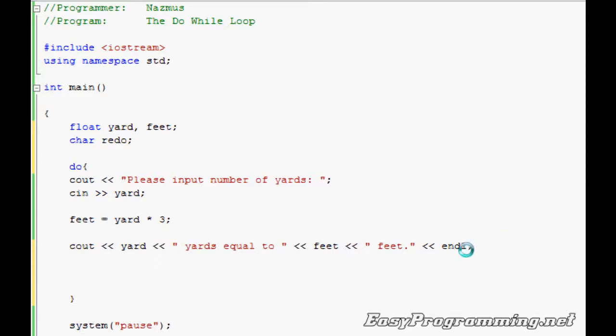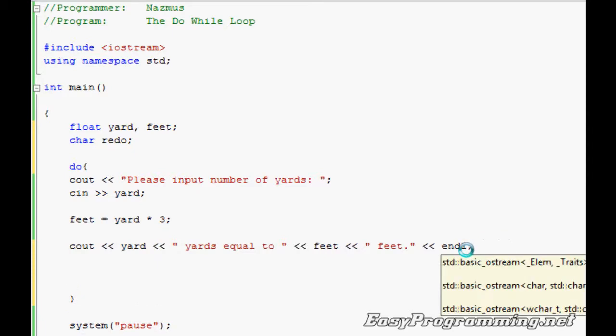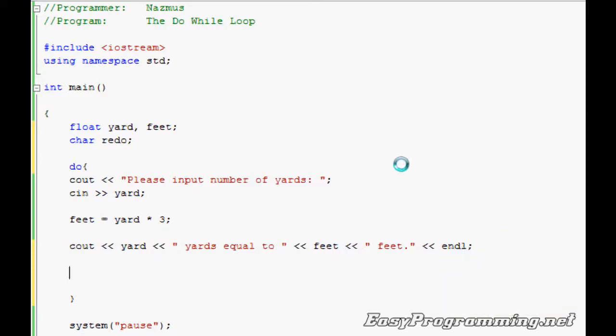And after this runs once, we want the program to ask the user if you want to rerun the program, so we'll do cout.